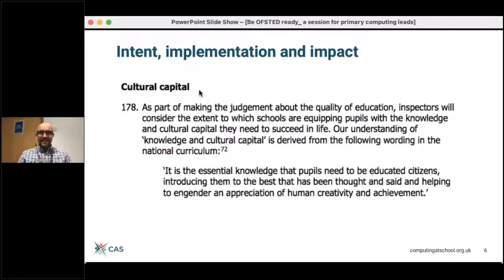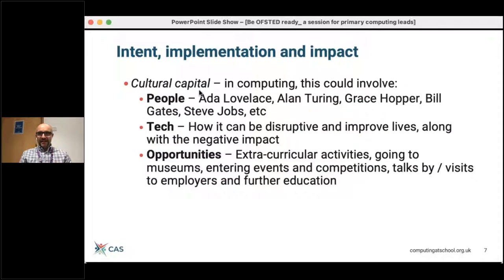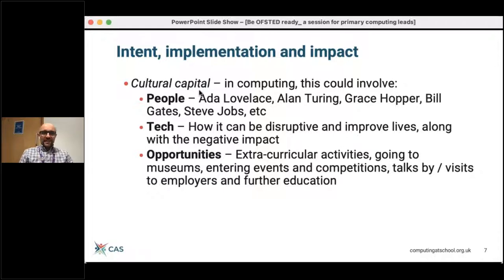Something that's also in here is cultural capital — there's a definition within the inspection framework. For computing we might think of this in three separate areas: the people involved, such as Ada Lovelace, Grace Hopper, Bill Gates, and Steve Jobs. But it's really important that the curriculum we present children is culturally relevant — showing role models from a similar background to the pupils we're teaching, for example. Regarding technology, we might think about how it can impact people, and sometimes this impact might be negative. Finally, looking at opportunities to really enrich the curriculum, such as extracurricular activities and bringing people in.